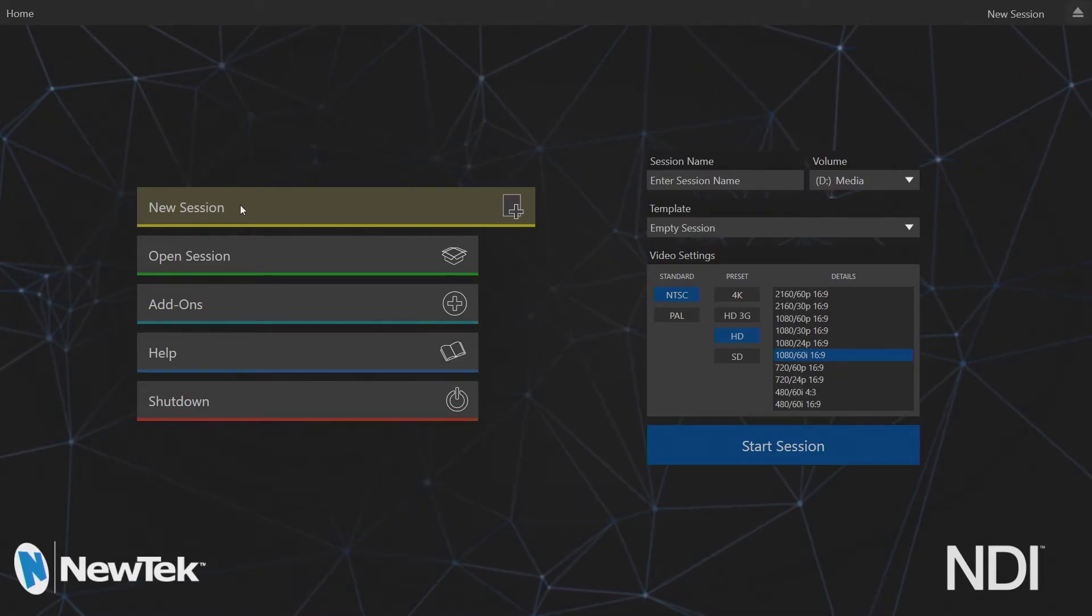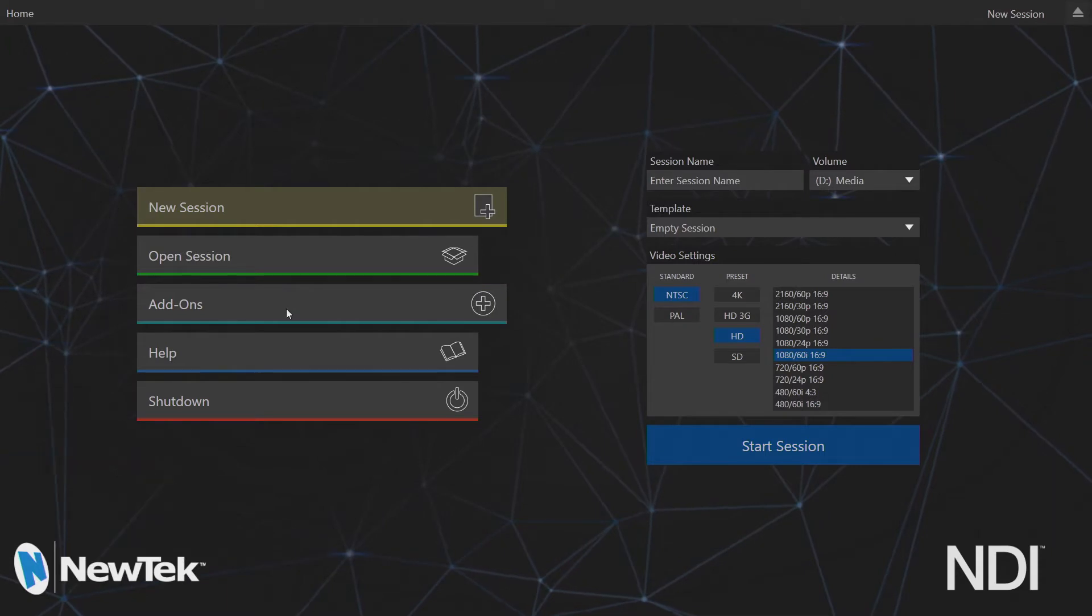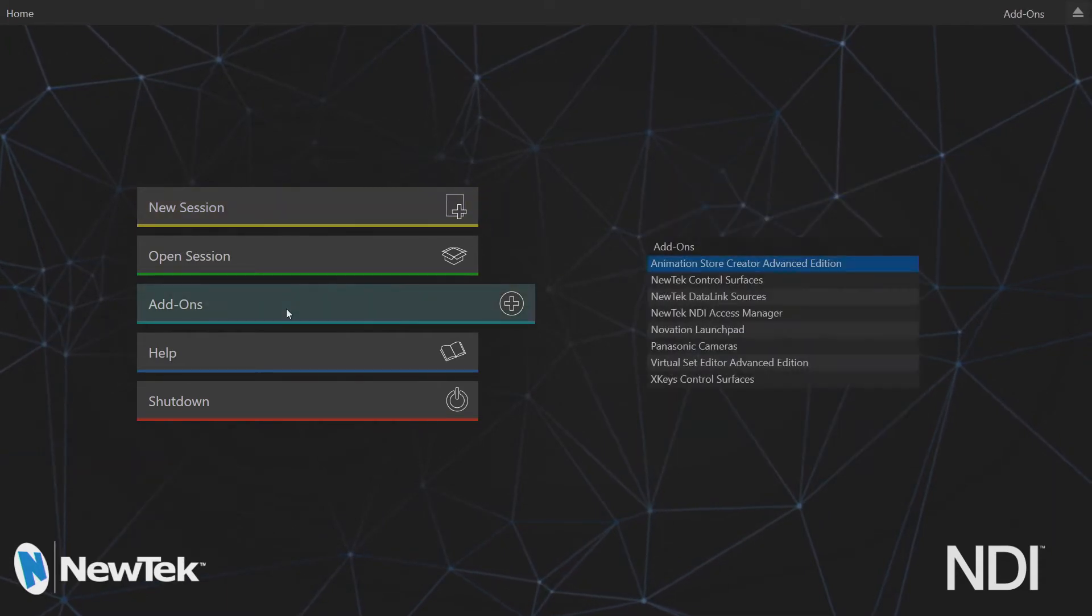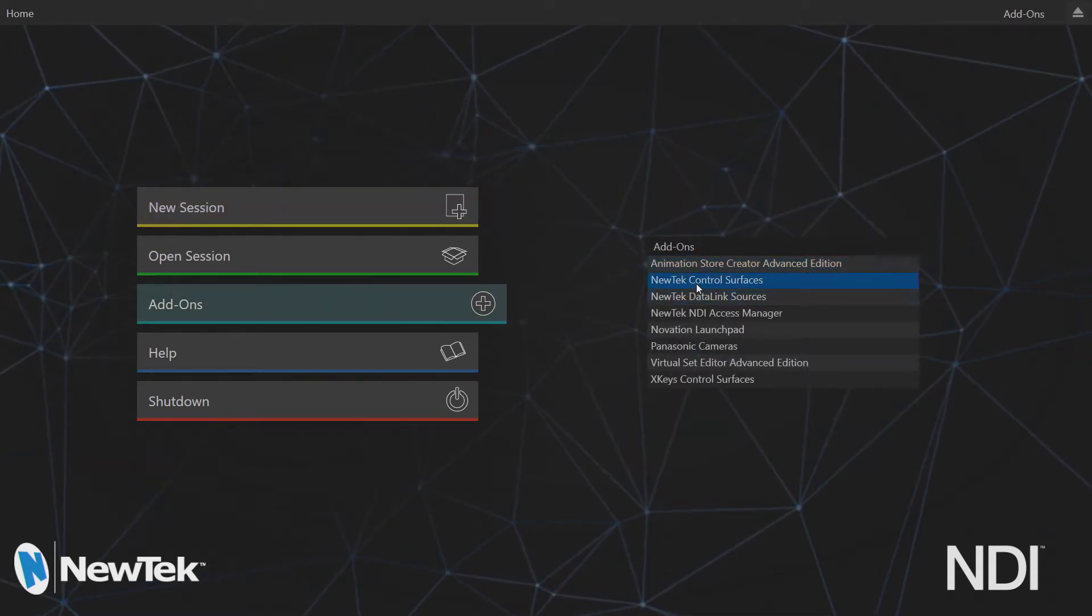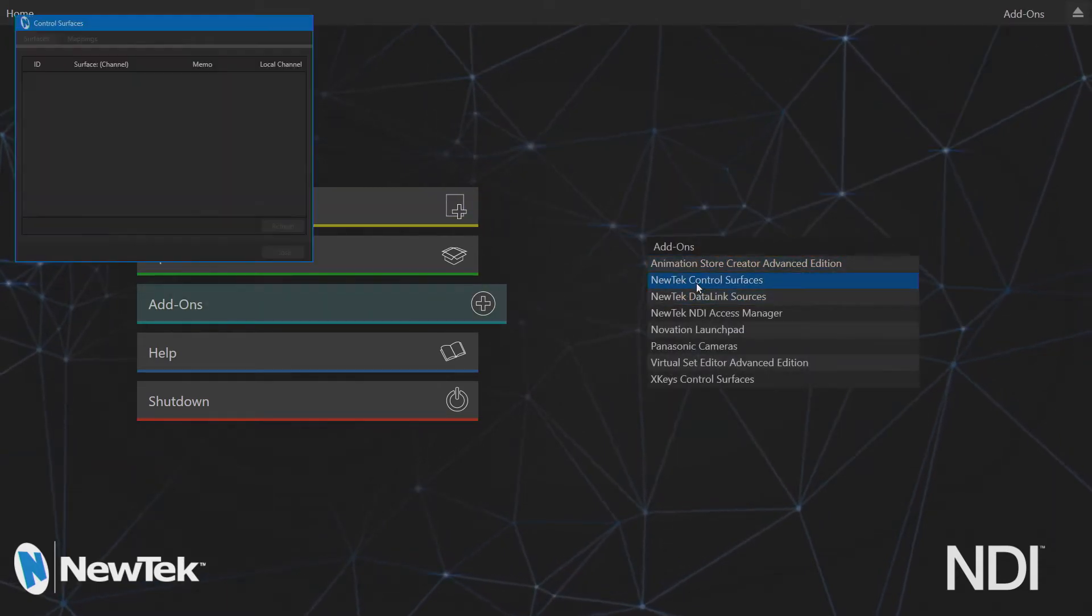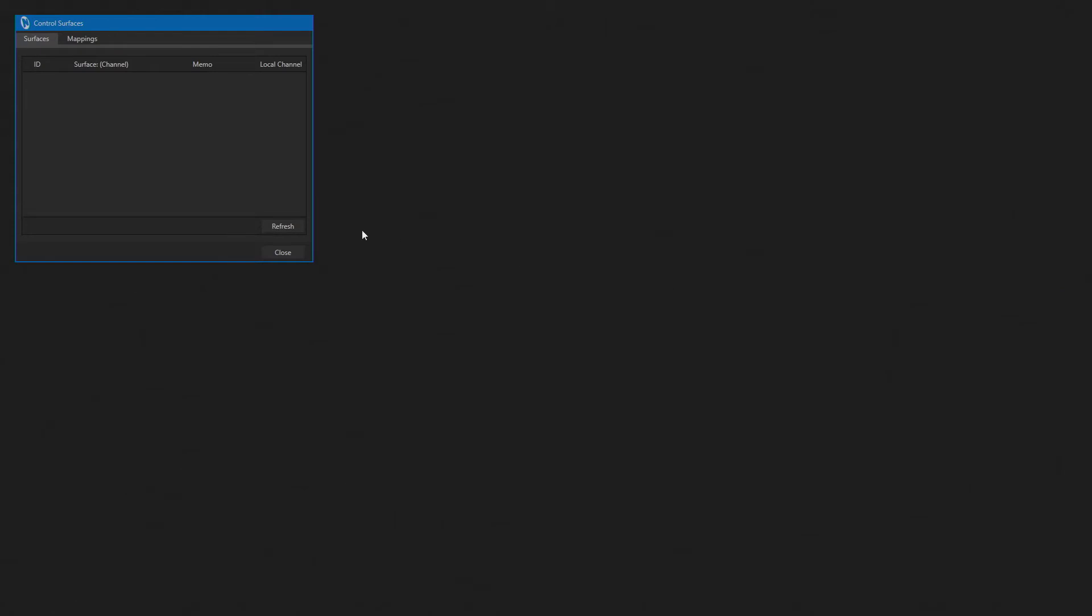Simply plug your TC1 and TC1 Long Panel Control Panel into your router or switch, then on your TC1 go to Add-ons and select NewTek Control Surfaces, click Refresh, and your TC1 Panel should show up.